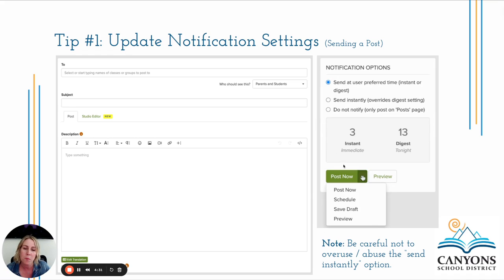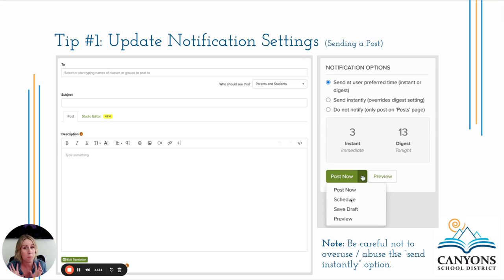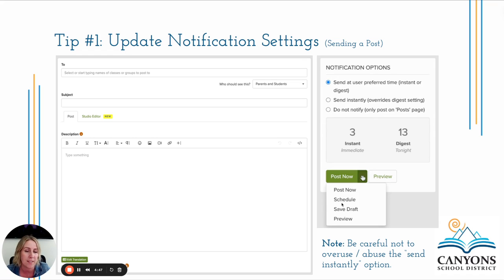Under 'post now' there's an arrow off to the side and you can actually schedule your posts. Just because you may be writing something right now, there is a way to be ahead of schedule and have it go out at a certain date and time — so being aware that that's an option as well.